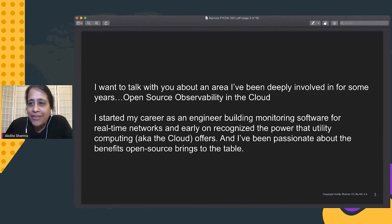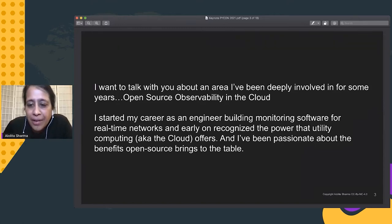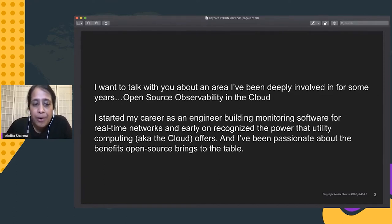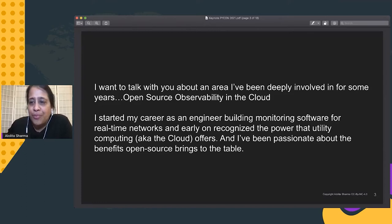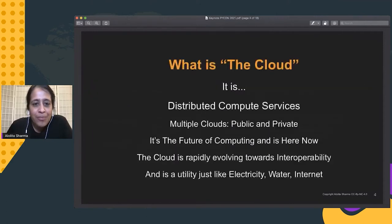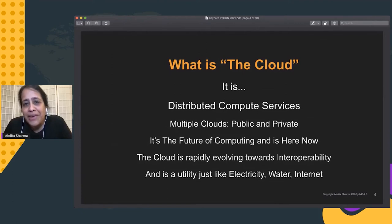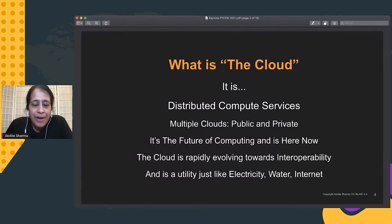I started my career as an engineer building monitoring software for real-time networks, and early on I recognized the power that utility computing brings to the table. As you know today, utility computing is also called the cloud. I'm going to deep dive into what the cloud is, what cool things are happening in open source observability, and how we can leverage that.